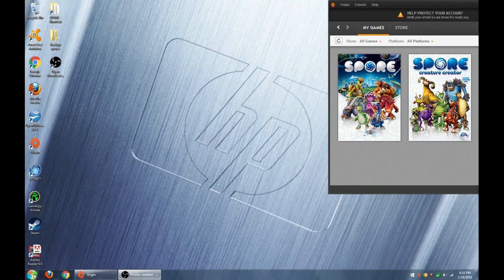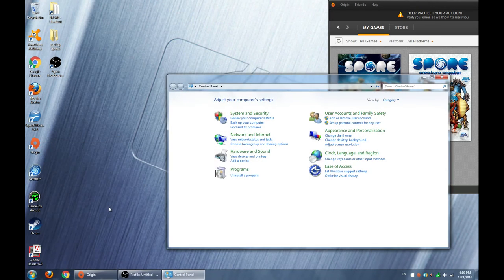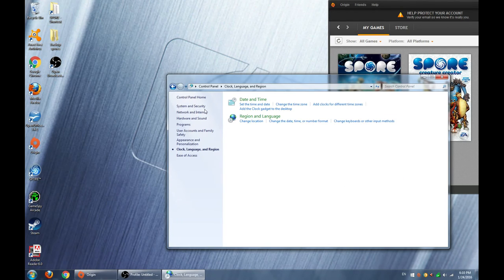All you have to do is go to start menu, go to Control Panel, go to Clock, Language and Region, go to Region and Language.